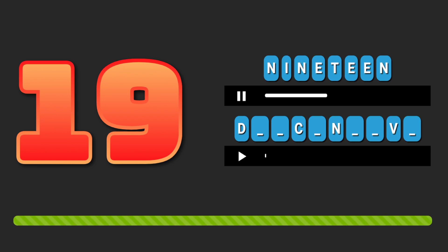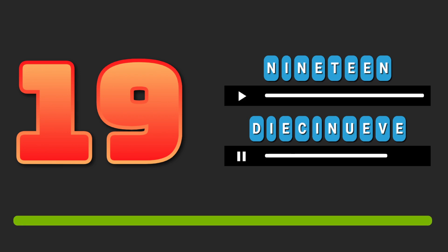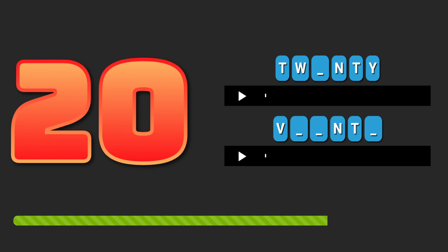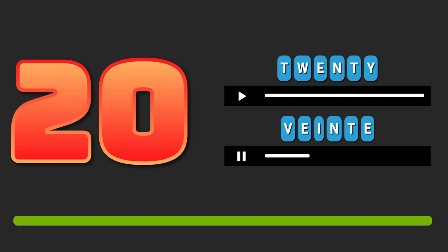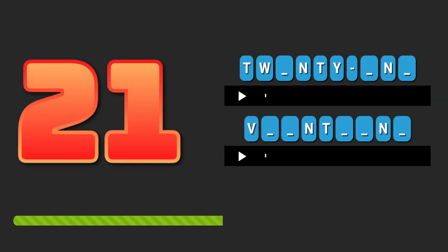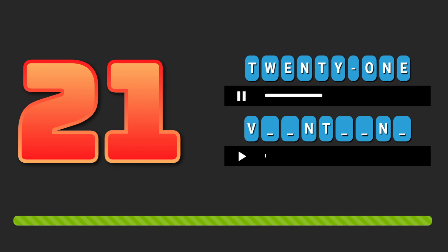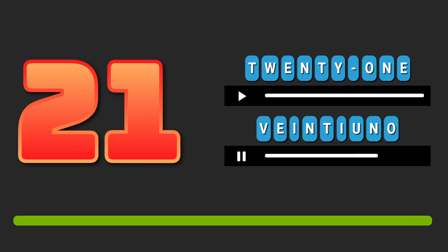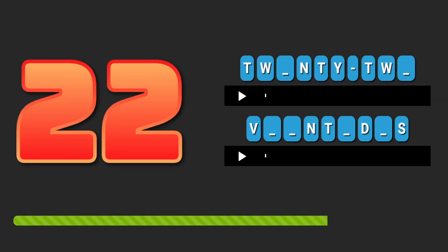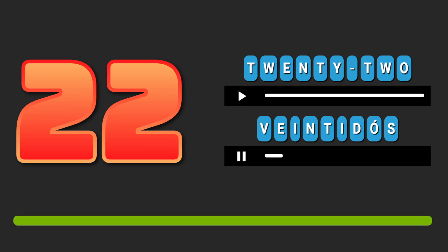Nineteen. Diecinueve. Dieciséis. Veinte. Diecinueve. Veintiuno. Diecisiete. Dieciséis.